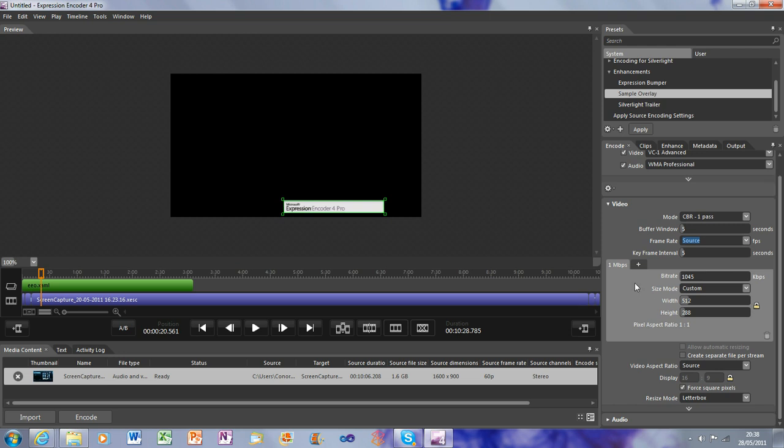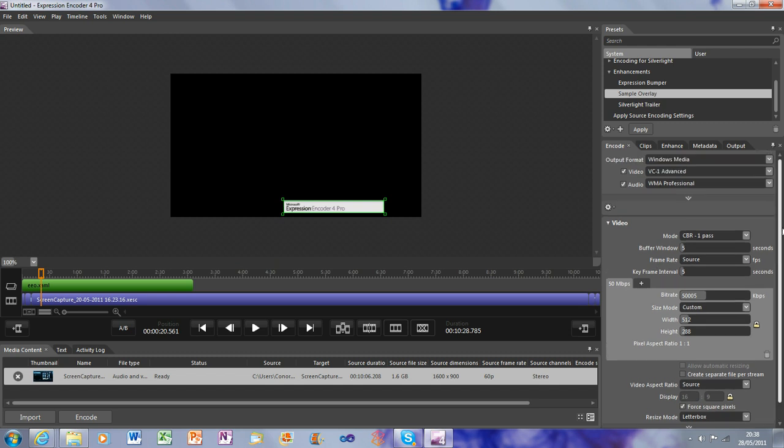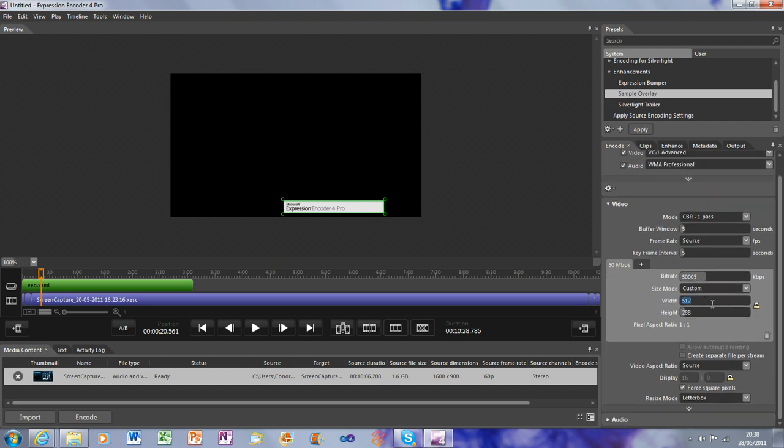Now, this bit's very important. For the Bit Rate, I use 50005. And that gives you 50 megabytes per second. That is generally what you want. I've not tried it higher or lower, but that's a very good setting. It's the one I use.